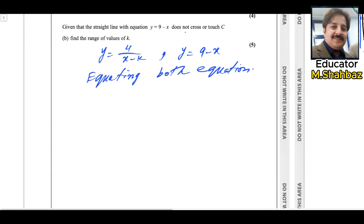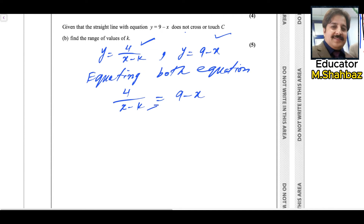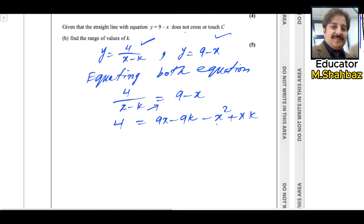We make an equation in terms of x and solve to find the range of values of k. Setting 4 over x minus k equal to 9 minus x, multiply both sides by x minus k. This gives 4 equals 9 times x minus k minus x times x minus k, which expands to 9x minus 9k minus x squared plus xk. Bringing everything to the left side: x squared minus 9x plus 9k minus xk minus 4 equals zero.